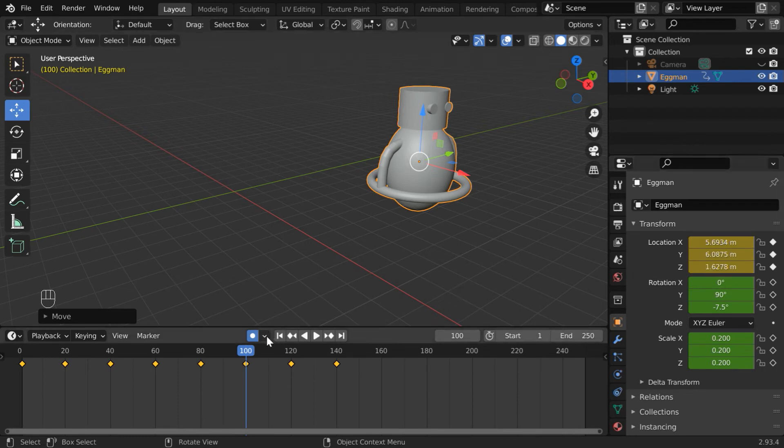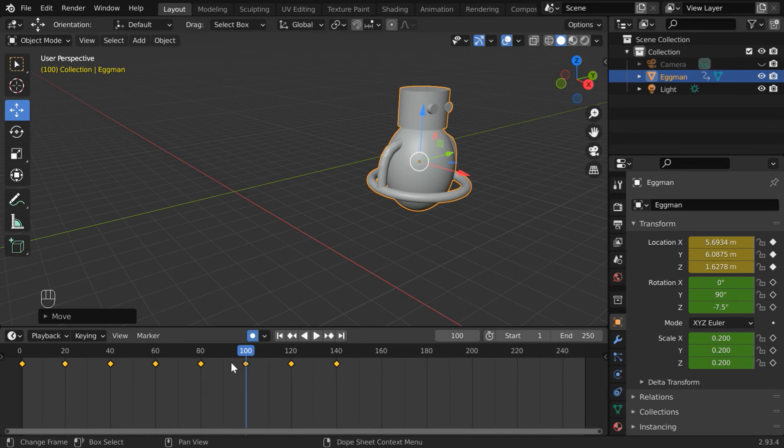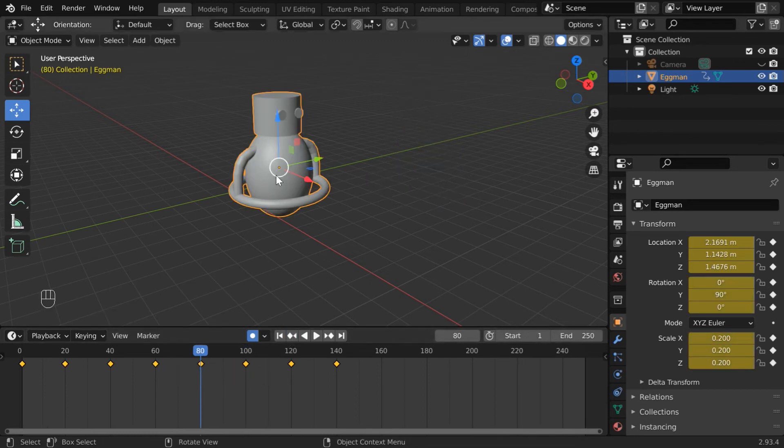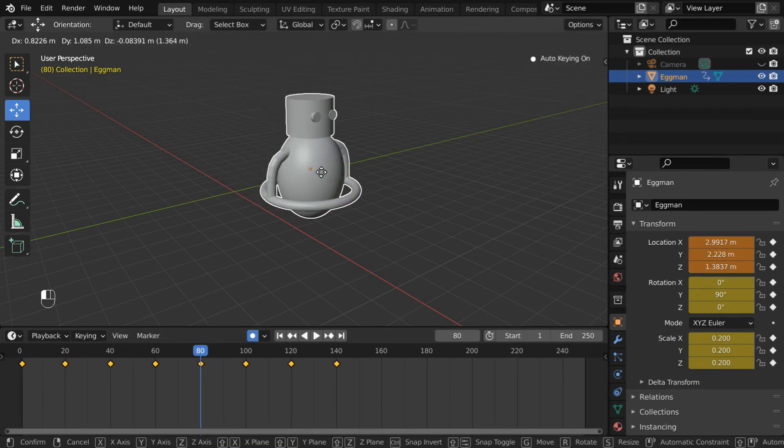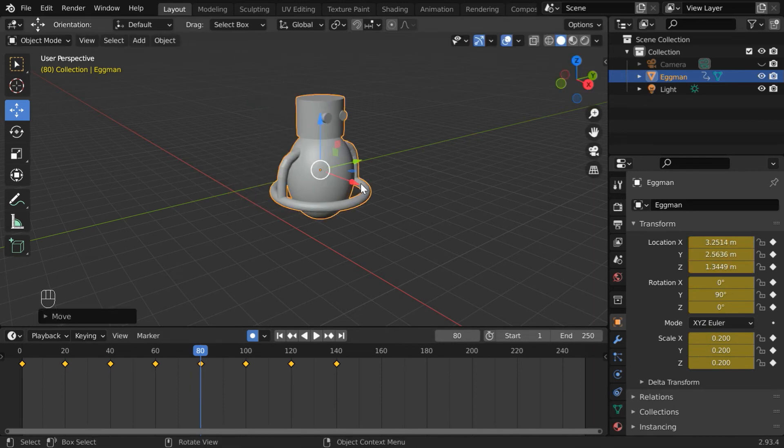Now, if we select the option only replace, Blender will auto-replace new values only for the existing keyframes. Let's go back to frame number 80. If we move the Eggman, we'll see that the old values got replaced with new keys.